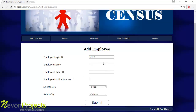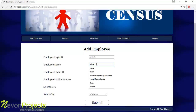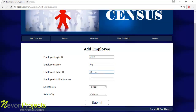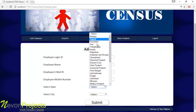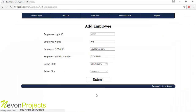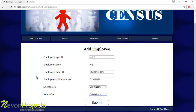The admin must enter employee details: employee name, email ID, mobile number, and the state and city where the employee resides. Let's enter the name, ID, employee mobile number, and the state and city where the employee resides. Once the admin clicks the submit button, these details will be stored into the database.